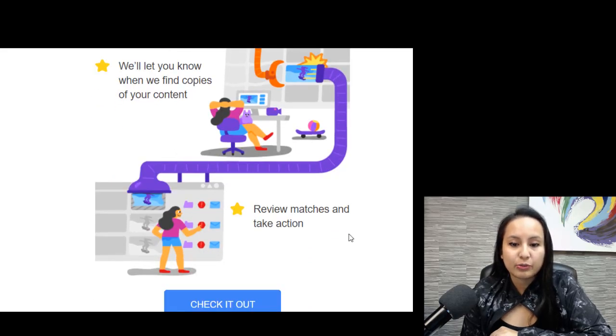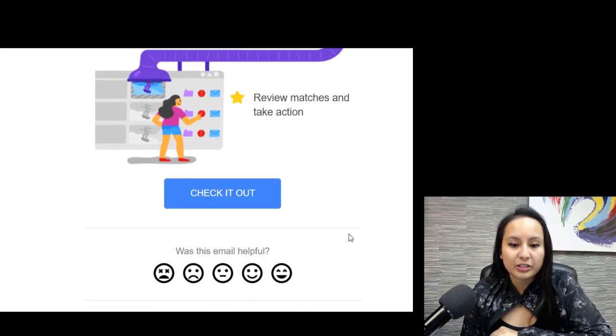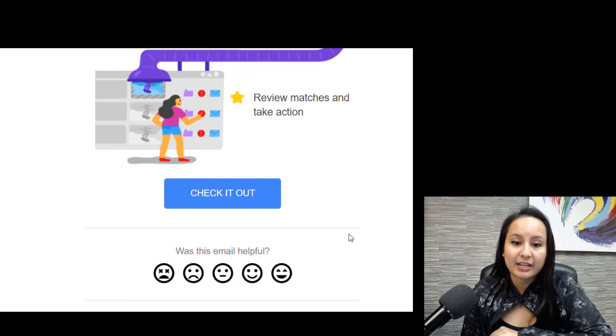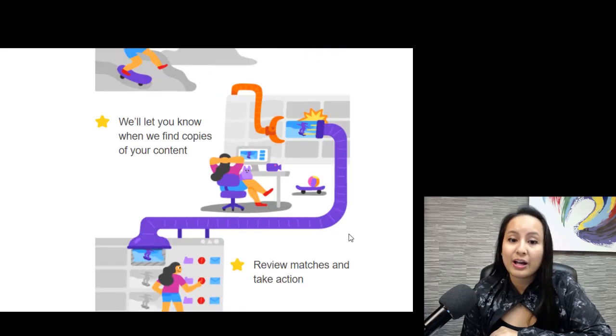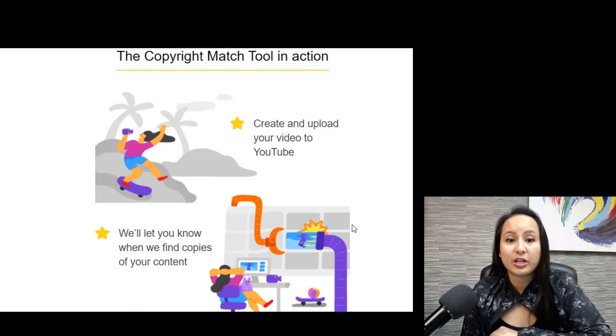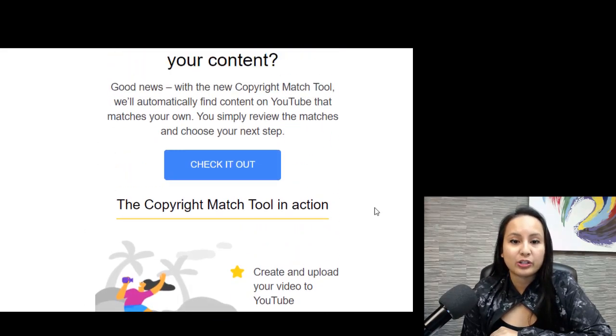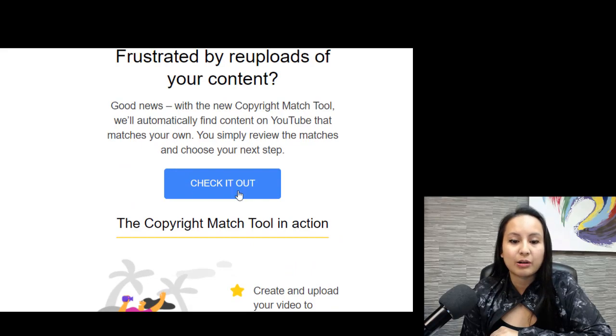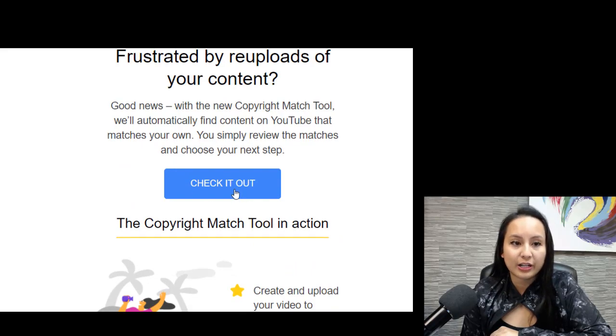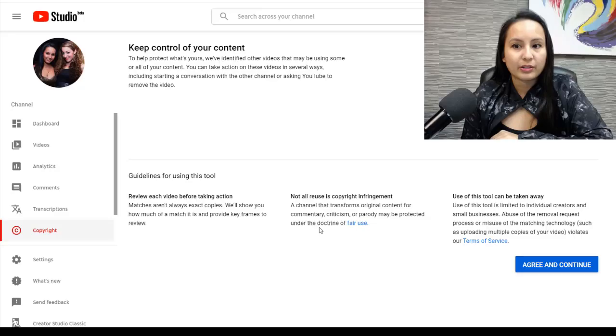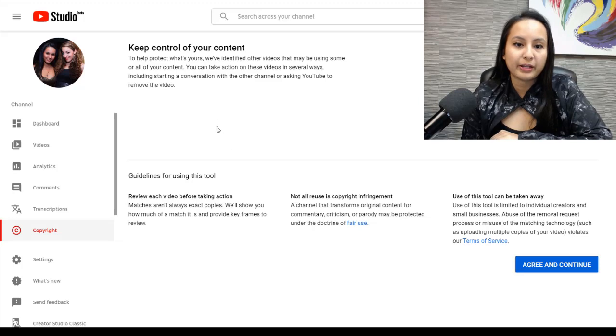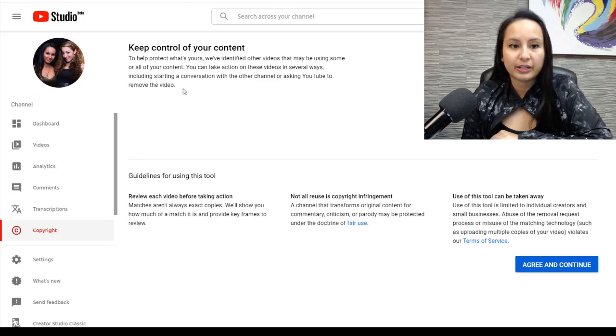And then you can review the matches and take action. So I actually have not checked this out yet. I wanted to do it here with you guys. So I'm going to click check it out. Alright, so it's taking me to the new YouTube studio beta, if you're not already in it already.